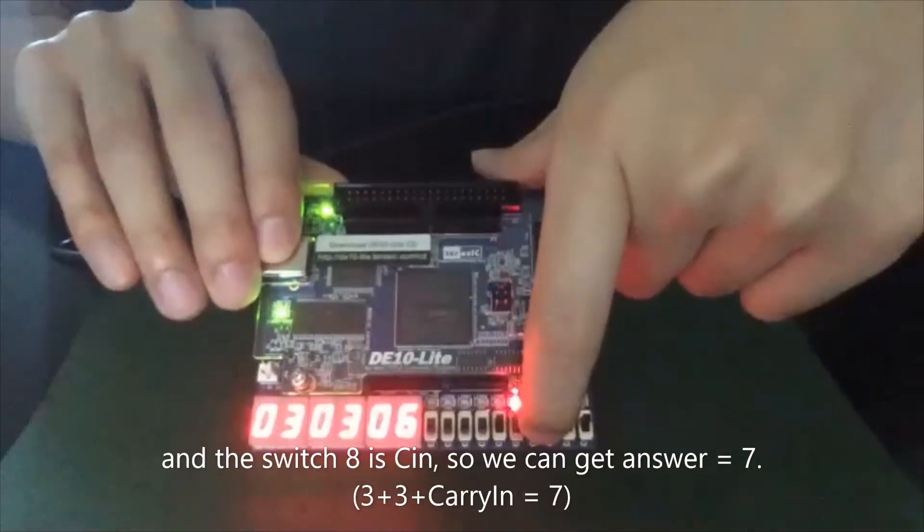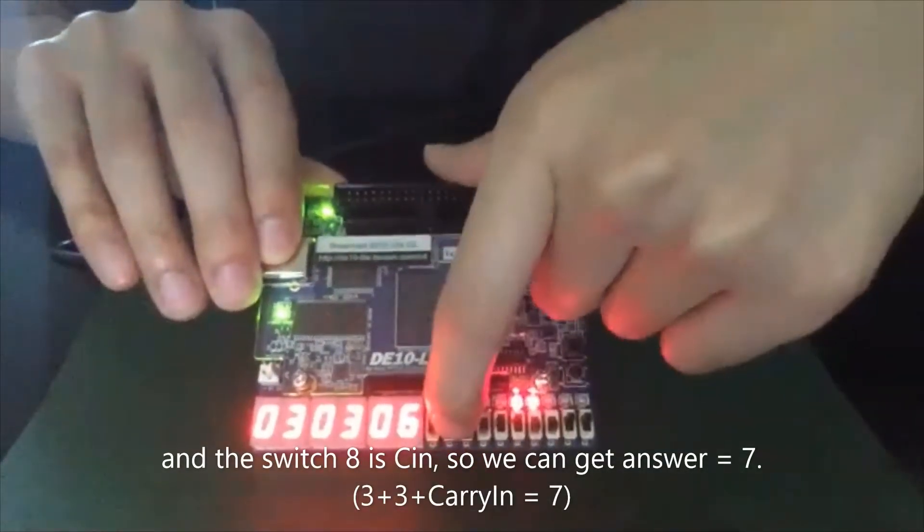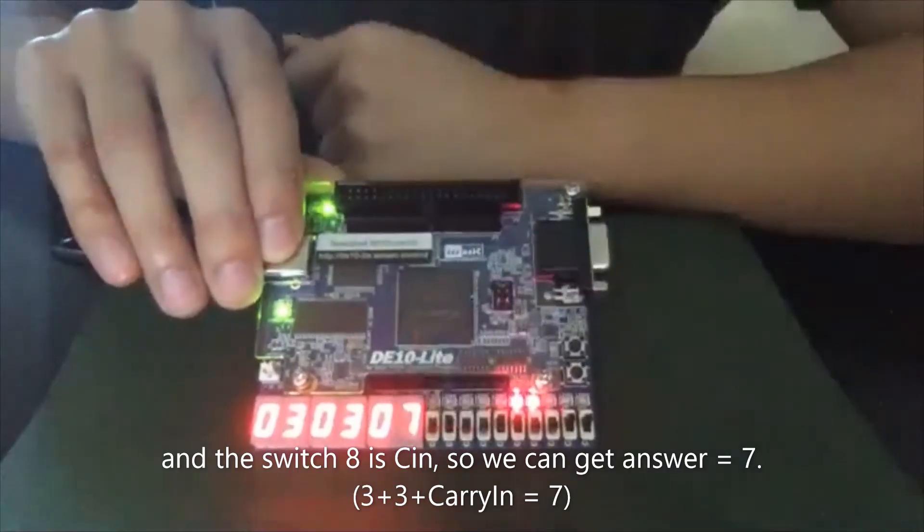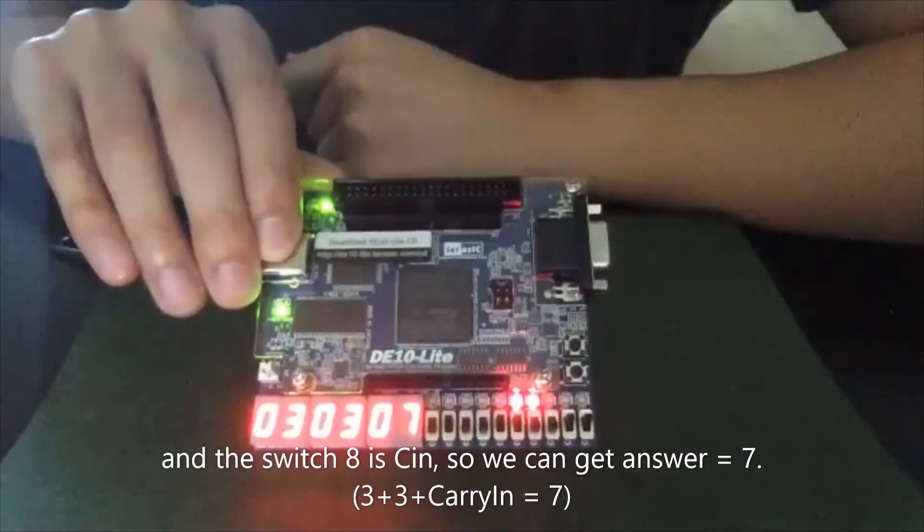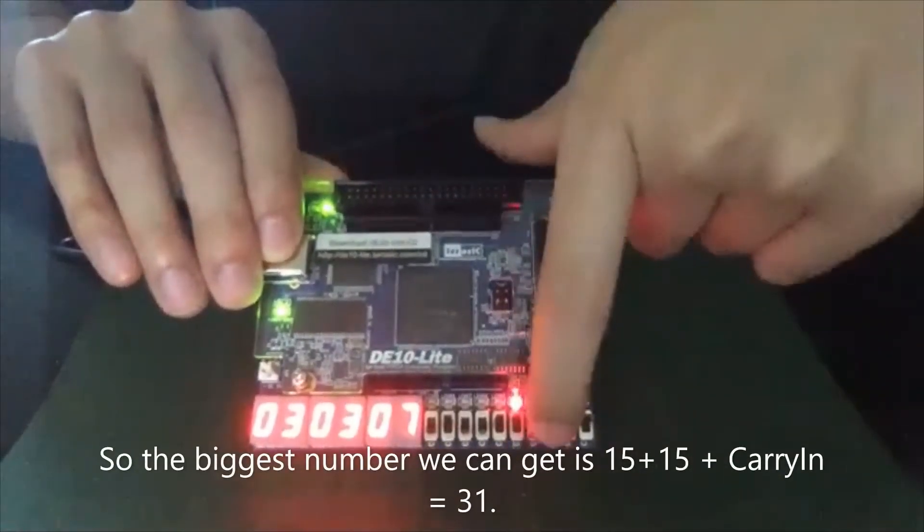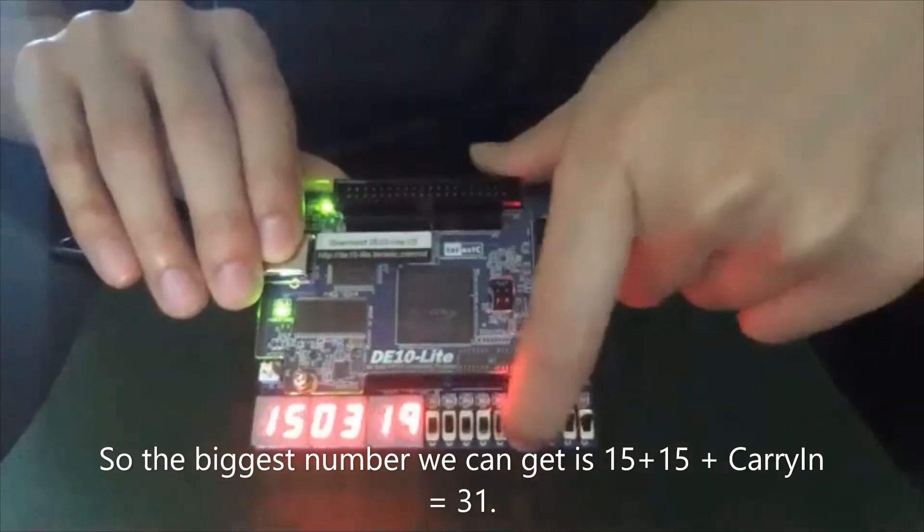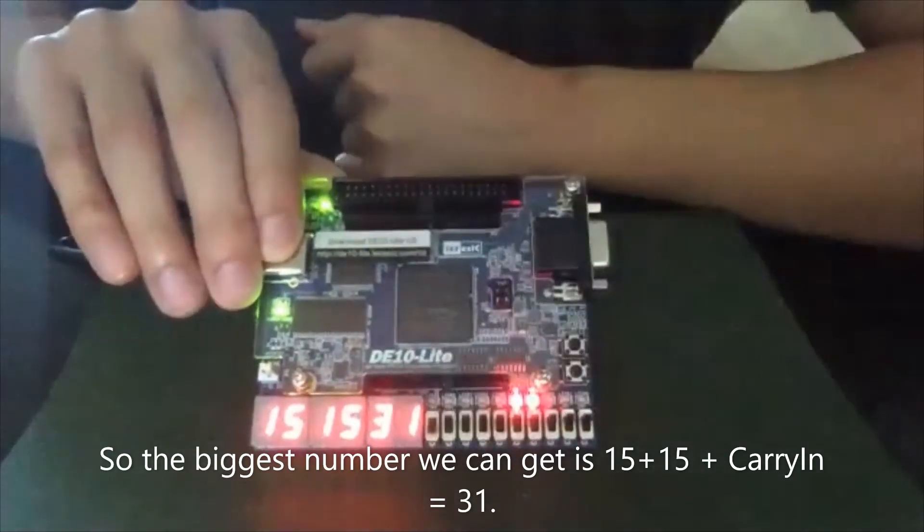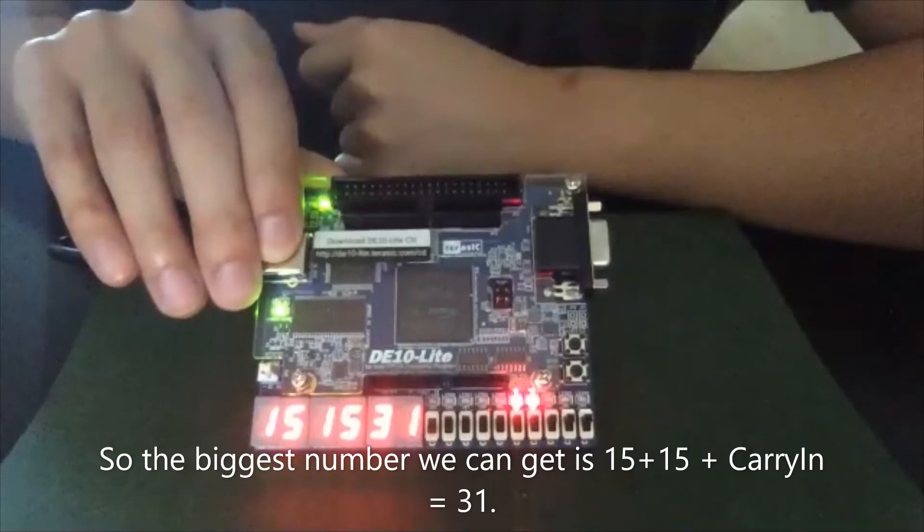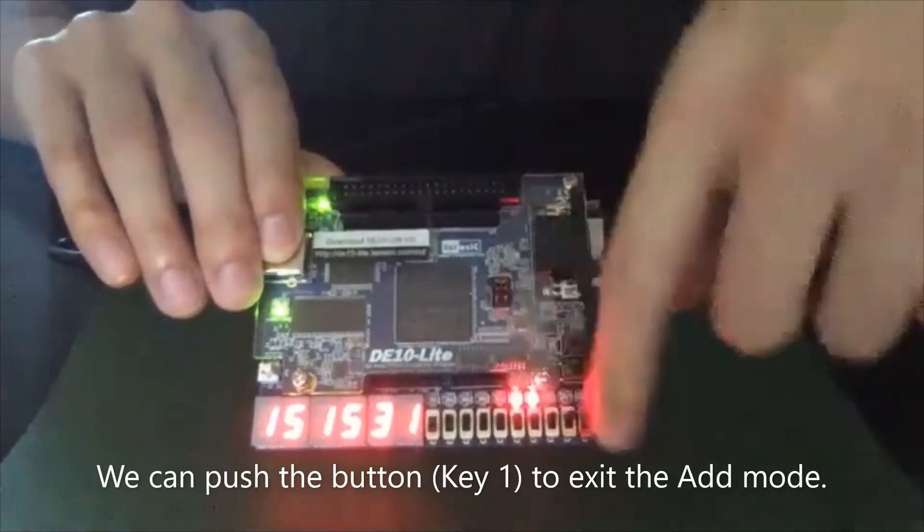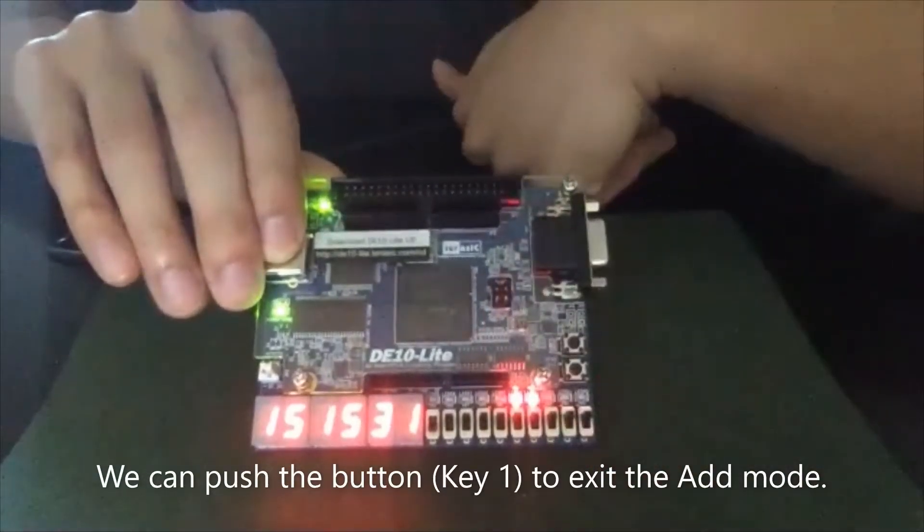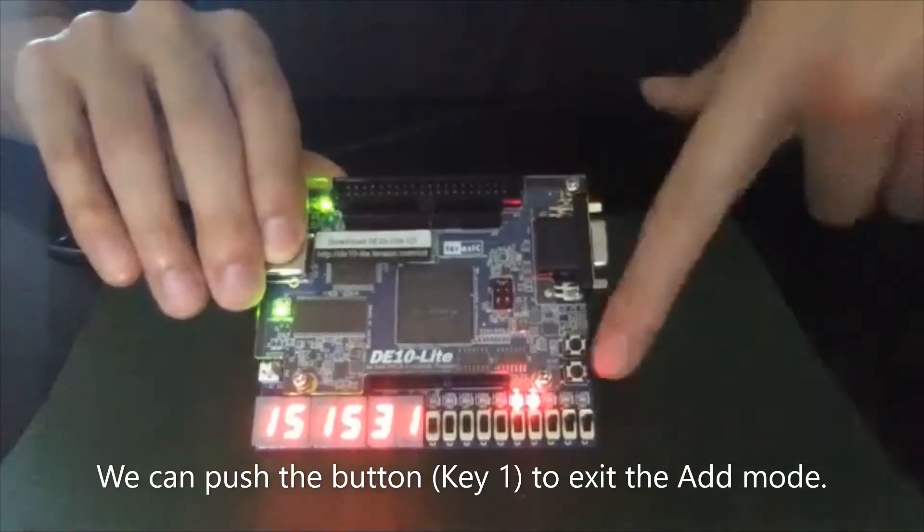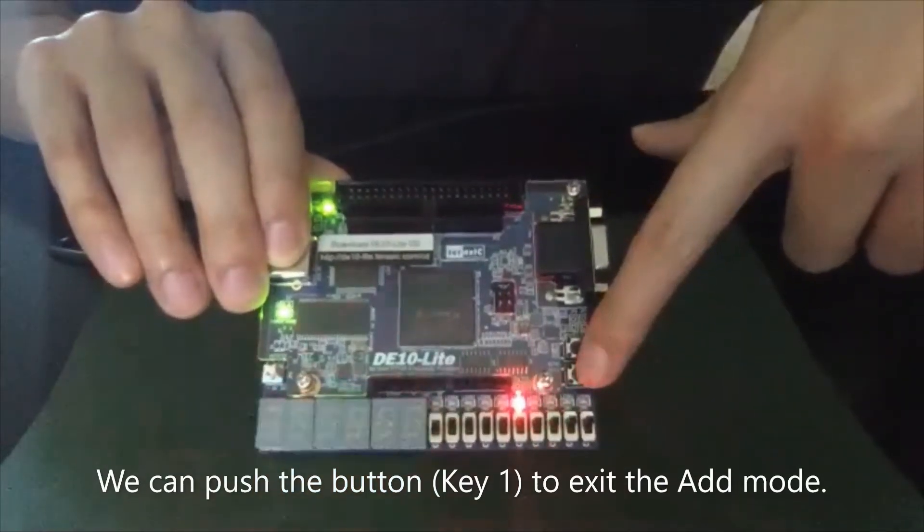So we can get three plus three is six. And the switch eight is the C in. So we can get seven. And so the biggest number we can get is 15 plus 15 and plus carry in. So it's 31.